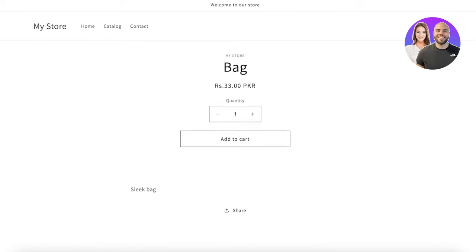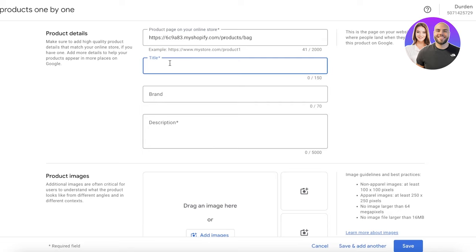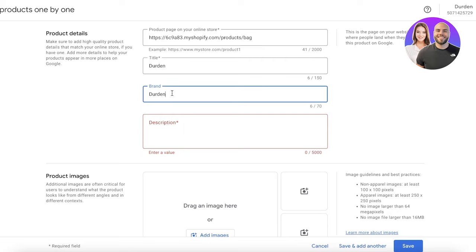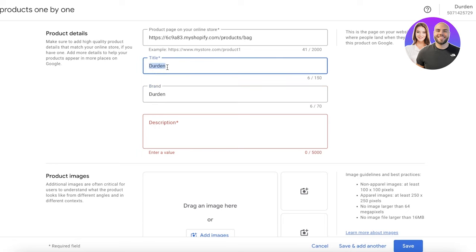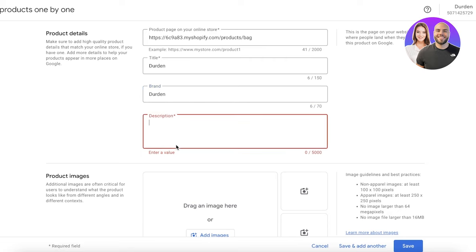Add high-quality details that match your online store and help your products appear in more places on Google. I'm going to take a listing from my Shopify store and paste it here. For the title, let's say our website is called Durden Store. If you have a multi-brand store selling Nike, Adidas, and Puma, make sure you specify the brand for each product. If you have your own label, the title and brand can be the same, otherwise specify the brand.